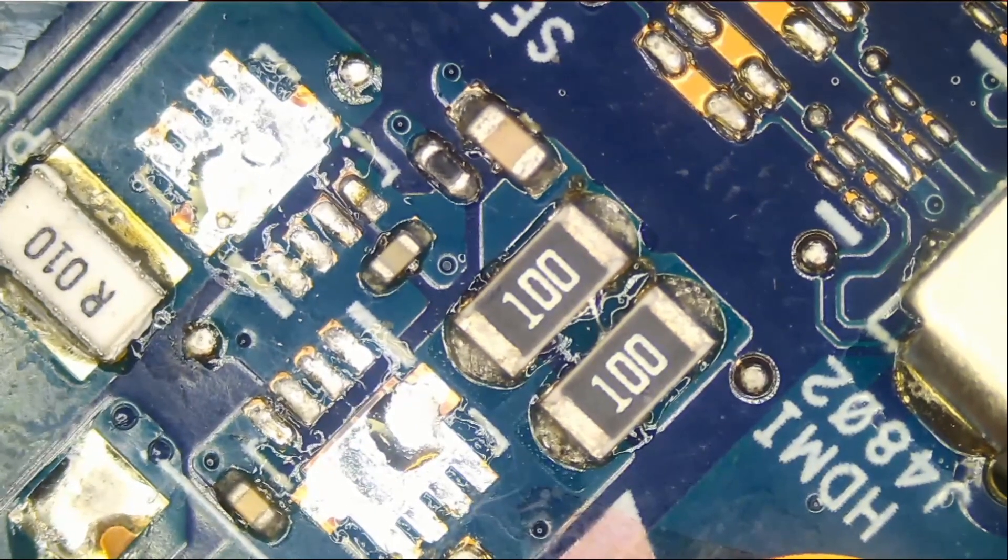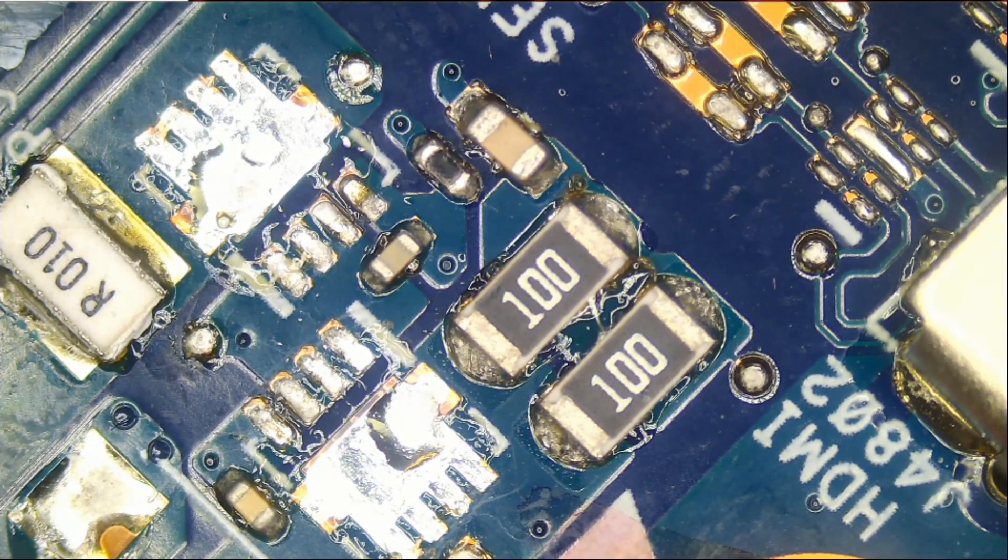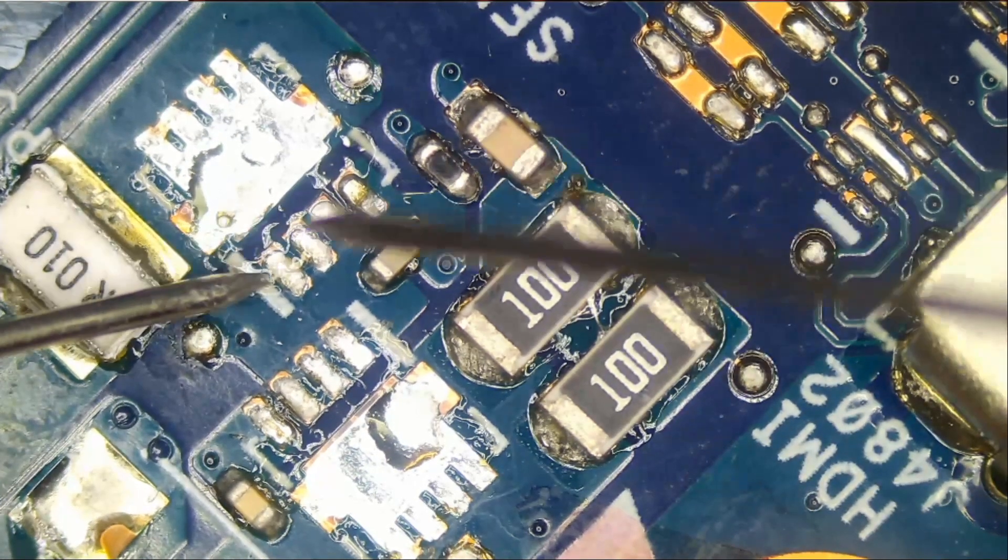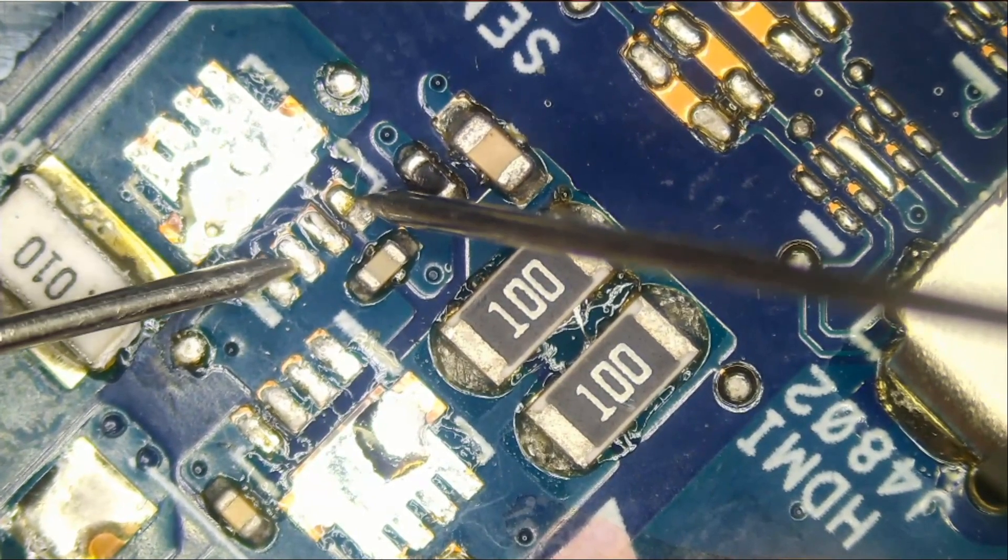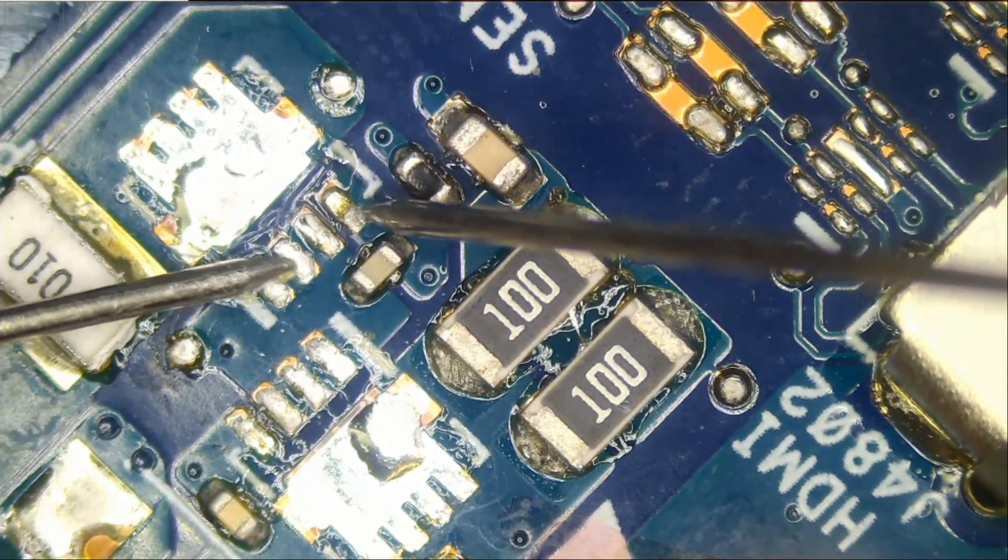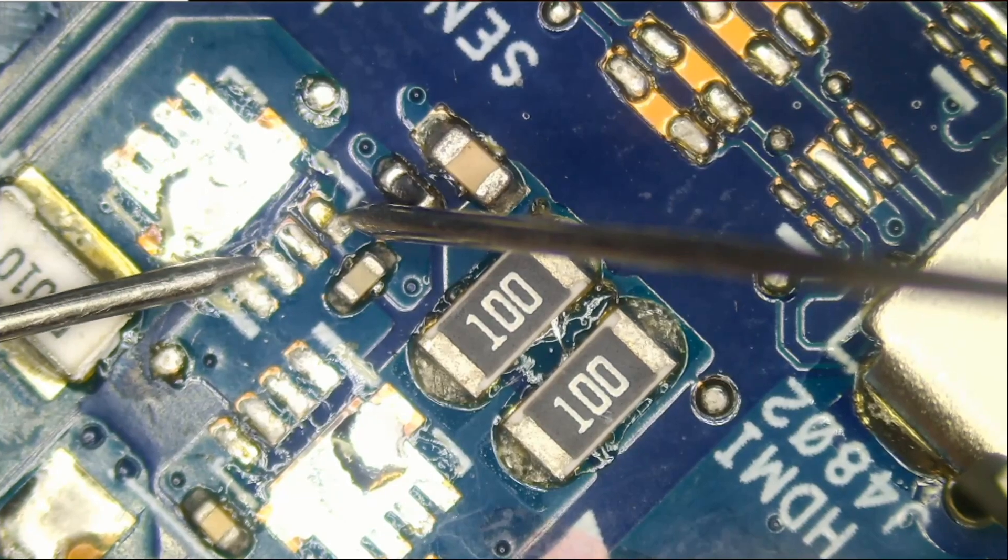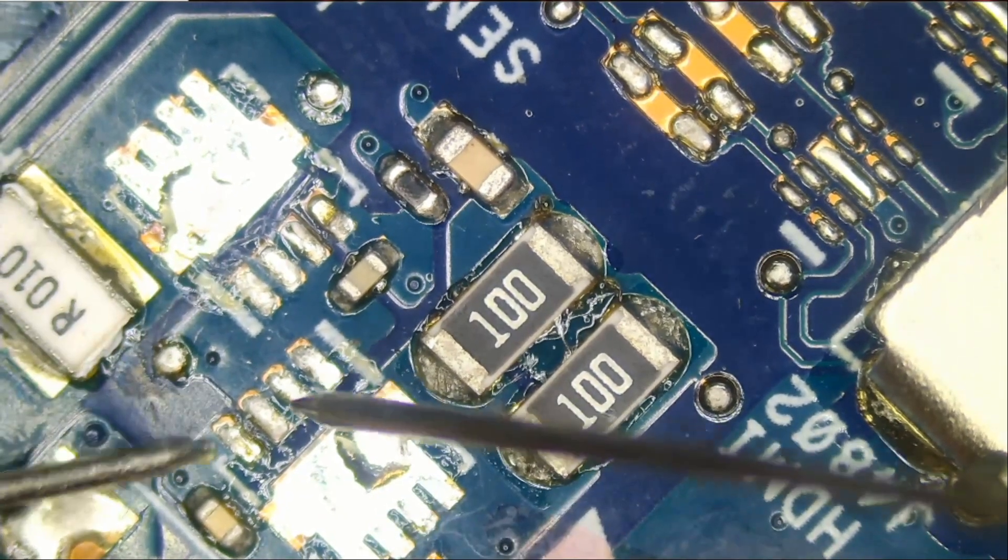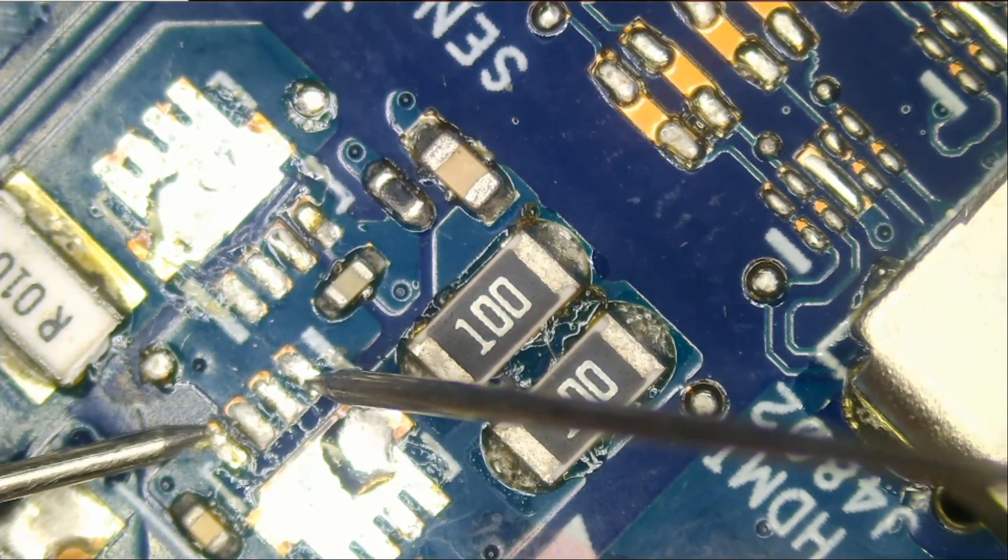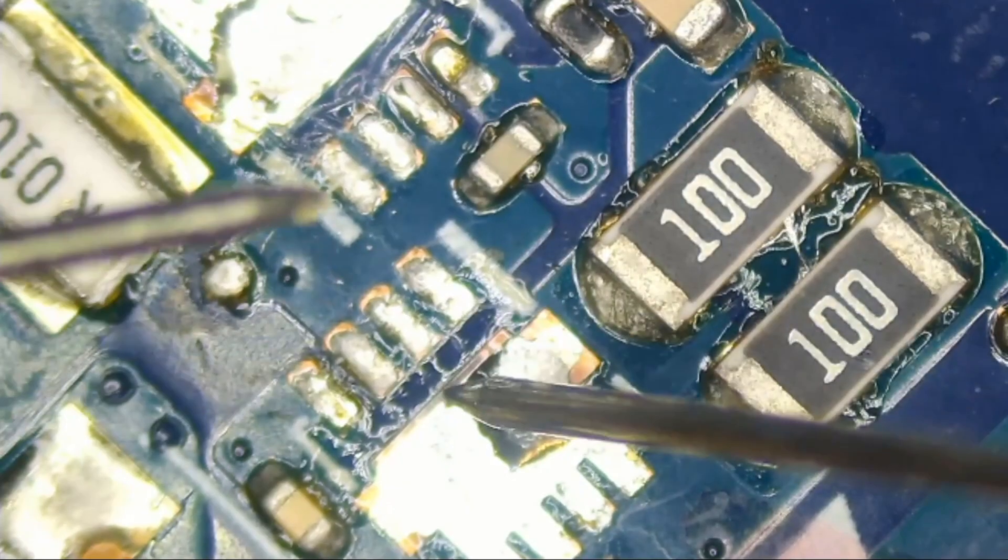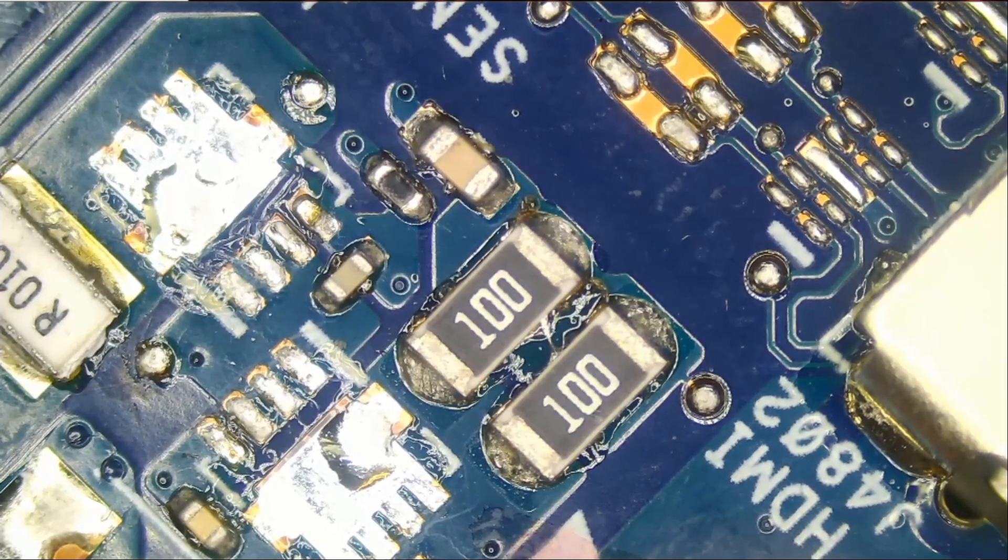Now we're gonna measure to see if we still have a short between source and gate. Do we have a short from here to here? Look at that, we no longer have a short. We no longer have a short between gate and source. What about here? We no longer have a short between gate and source. So this MOSFET was probably good, or it's possible that that MOSFET is also bad.